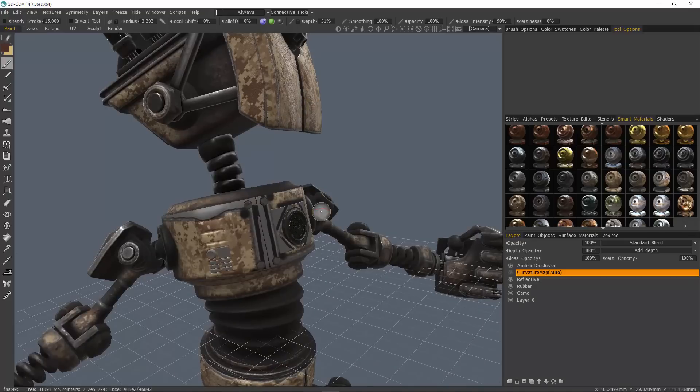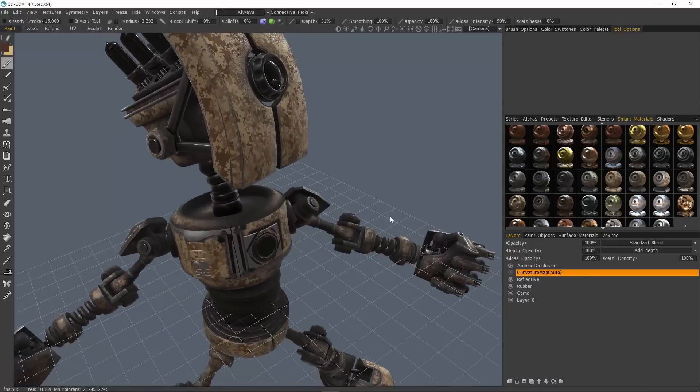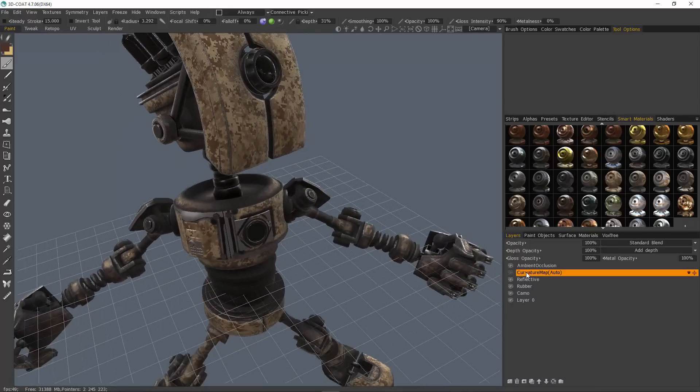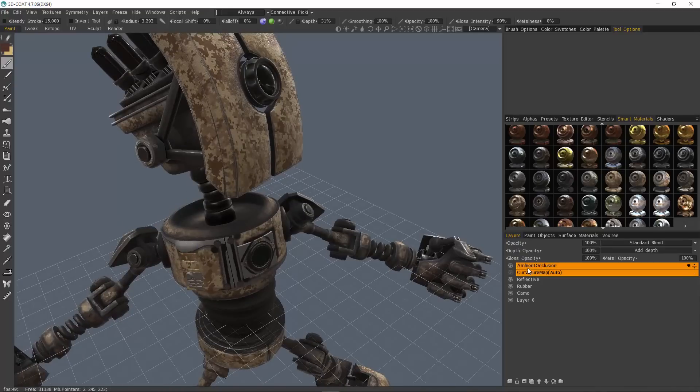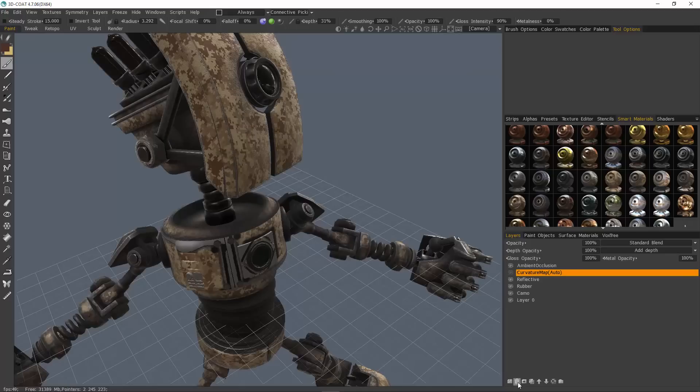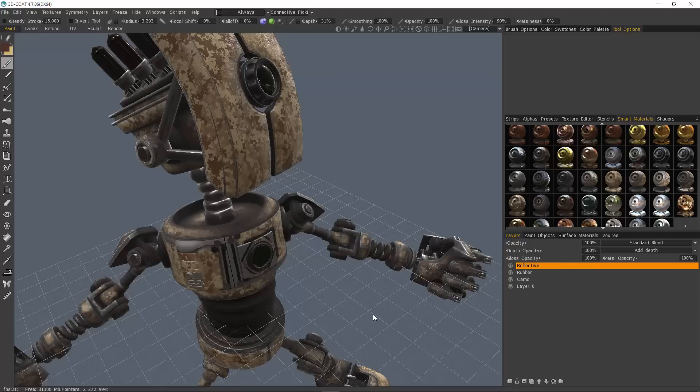I want to point out a very important point at this juncture, and that is because of those changes, the ambient occlusion and the curvature map are no longer accurate. So let me just clear those, and we'll make new ones here shortly. That's step one.